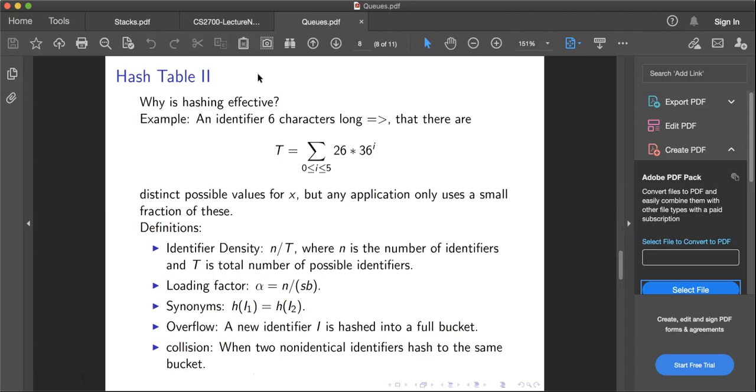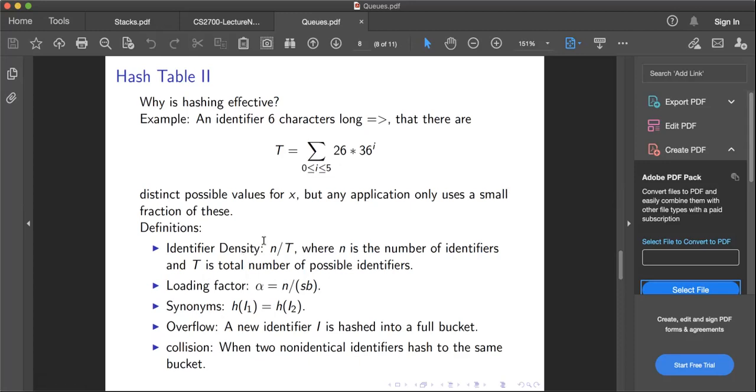Why should hashing be effective? It's some kind of - remember radix sort, we said if there's an array ordering in terms of numbers, then you can order them much faster. If I take an identifier which is six characters long, then there are so many distinct possible values for x, for the key, but any application only uses a very small fraction. That's the fundamental property why this works.